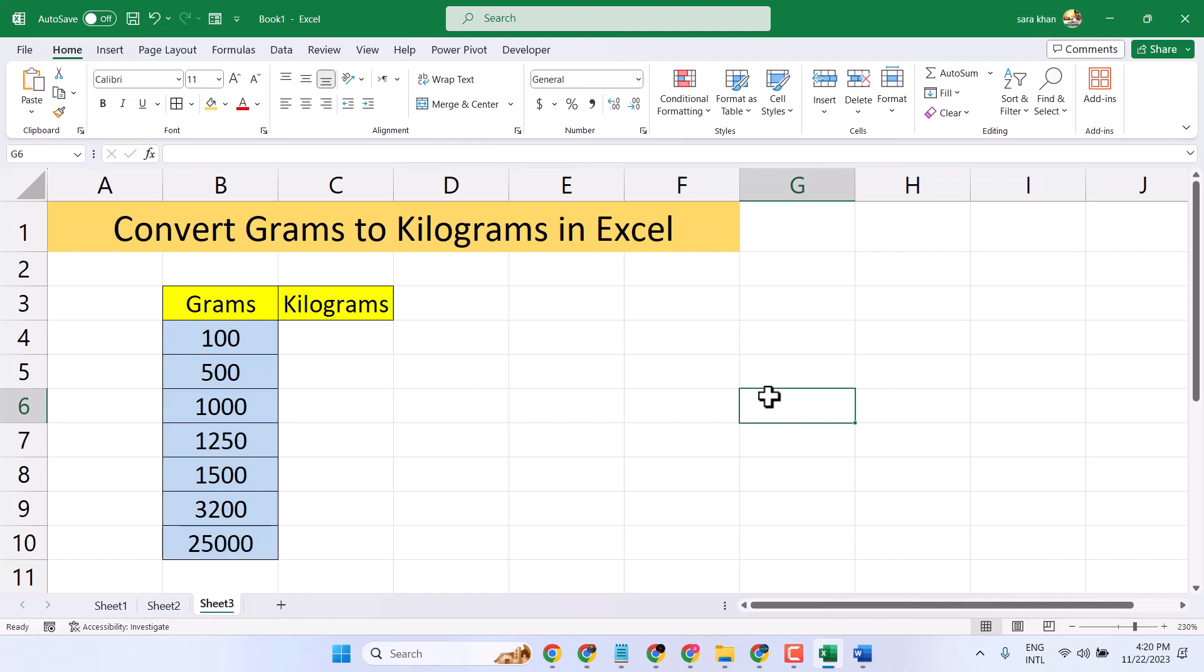In this video, I will show you how to convert grams to kilograms in Microsoft Excel using a formula.